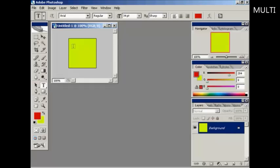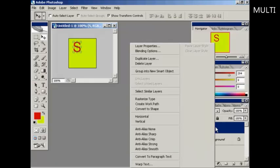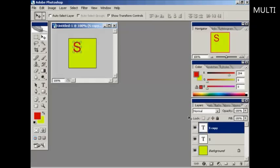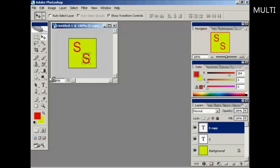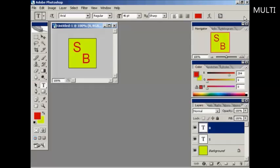I'll just type my initials in and duplicate that. And there we go, that's done.